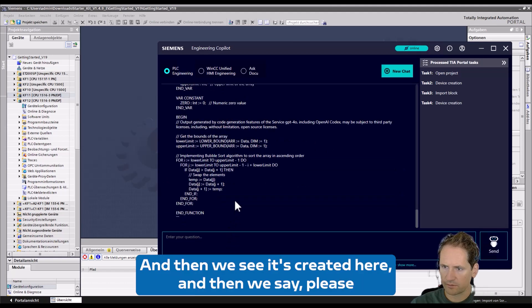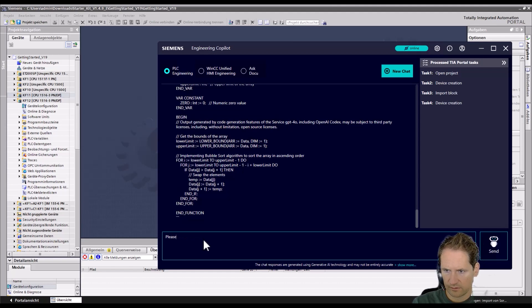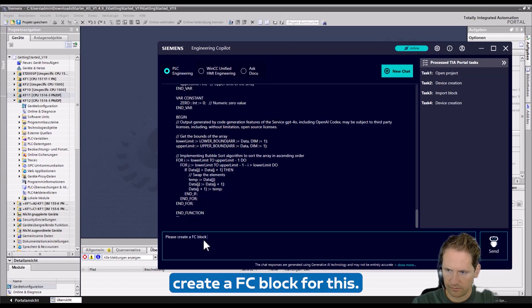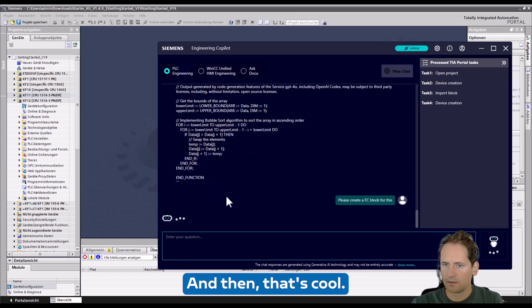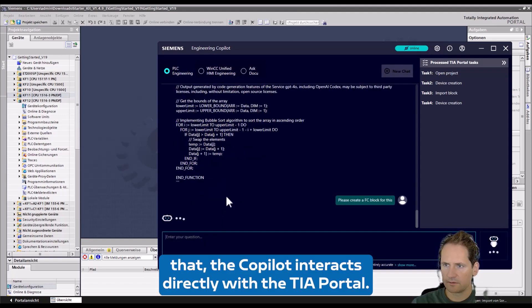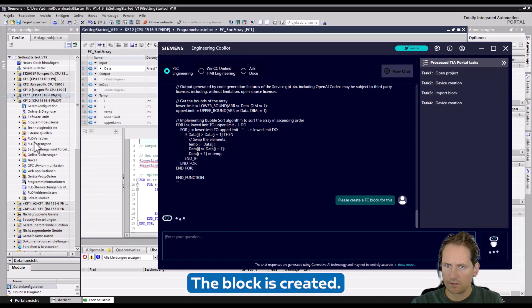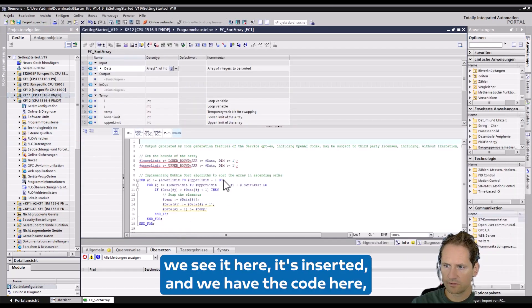Now we see it's created here, and then we say please create a FC block for this. And that's cool - the Copilot interacts directly with your portal. The block is created, we see it here, it's inserted.